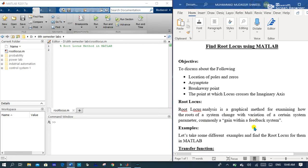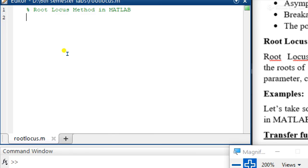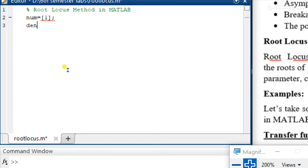Let's take some examples and perform the simulation on MATLAB. We have a transfer function of 1 over s(s+3). Here you can clearly see that it has two poles: one at zero and one at minus three. To perform the root locus of this system, we first write the code for the transfer function. The numerator is 1 and the denominator values are [1, 3, 0].